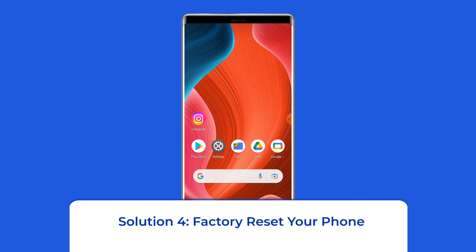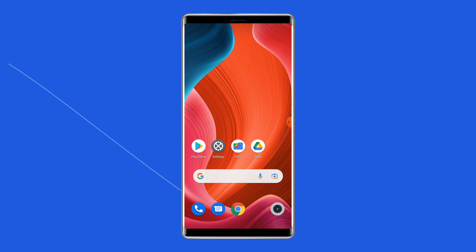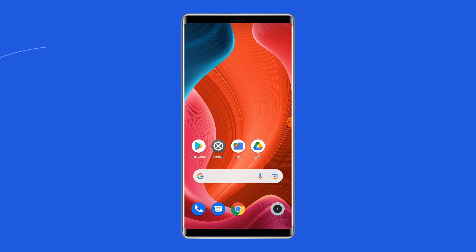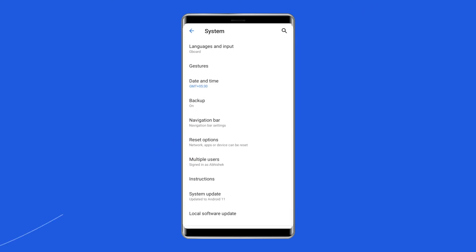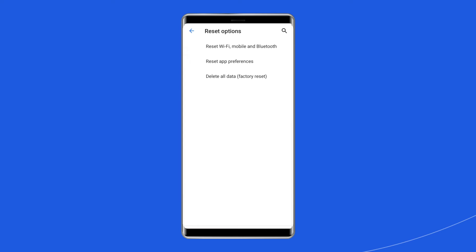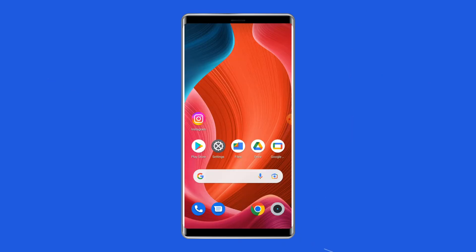Solution 4: Factory reset your phone. The last manual solution to this issue is factory resetting your phone. However, doing this will wipe out all data on your phone, so make sure to create a backup of your phone's data before doing this. To do this, open Settings, then go to System, and click on Backup and Reset. Tap on the Erase All Data option, then click on the Delete All Data button. After doing this, restart your phone and check if the unresponsive touchscreen issue is resolved.